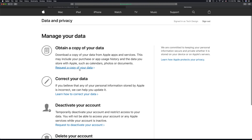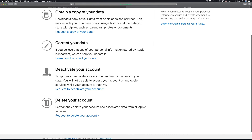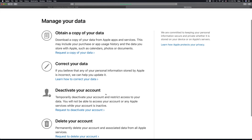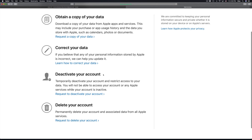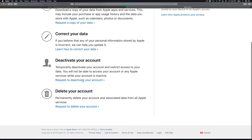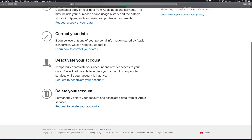Right here at the bottom you'll see 'delete your account.' There are other options too — you can obtain a copy of your data, correct your data, or deactivate your account, which temporarily deactivates it. But this video is about deleting, so we're going to delete.